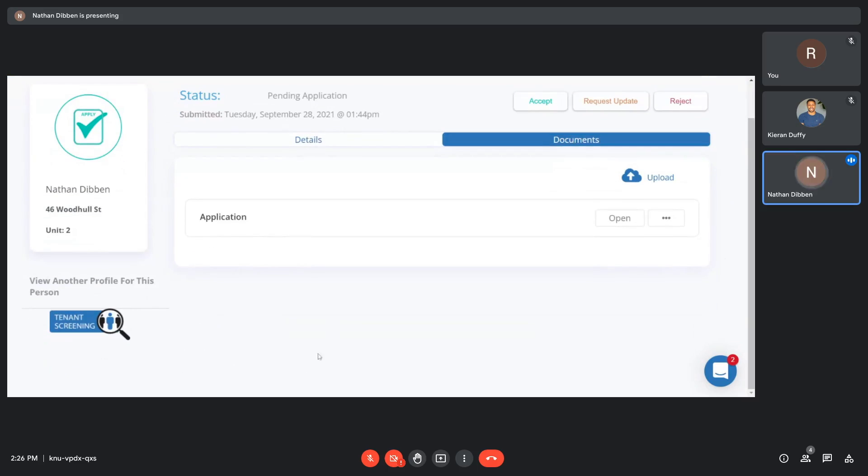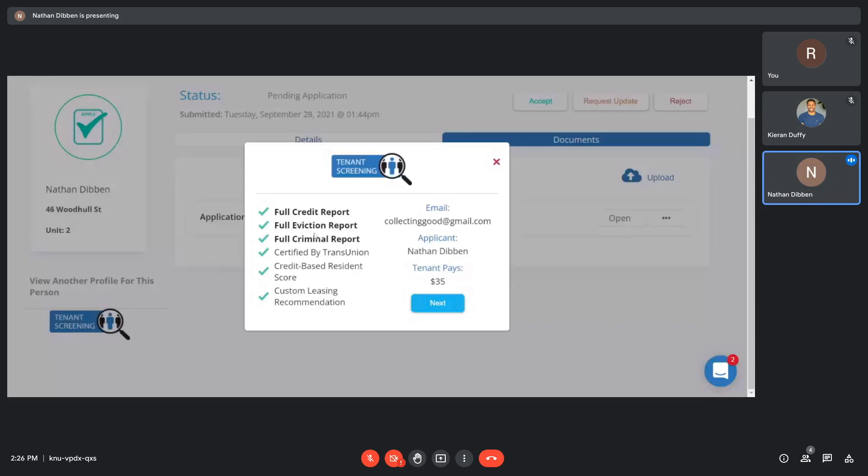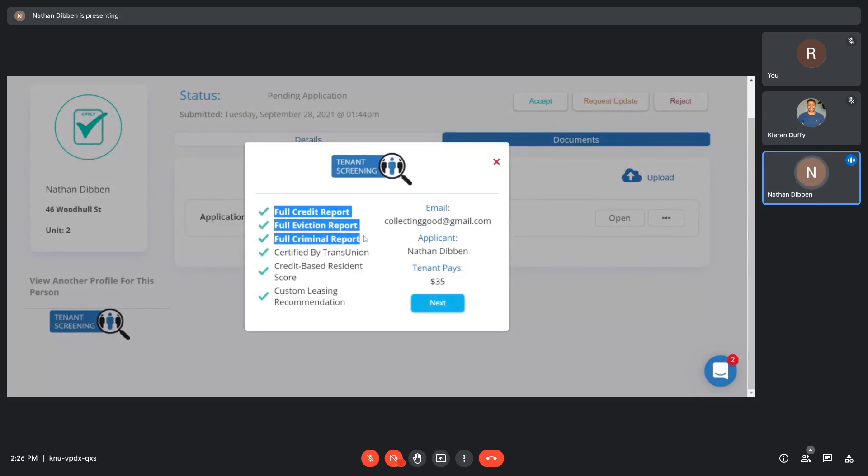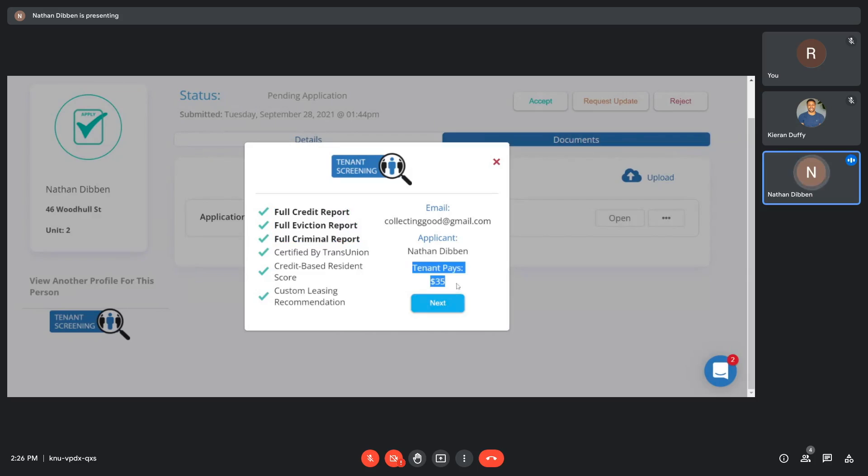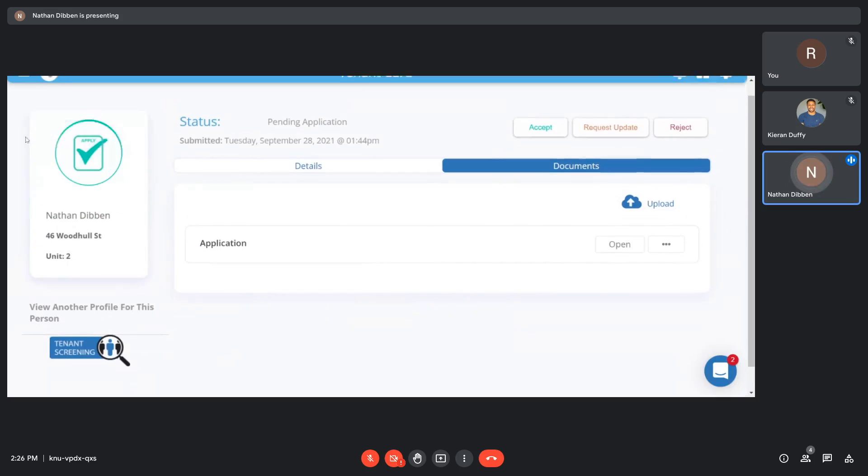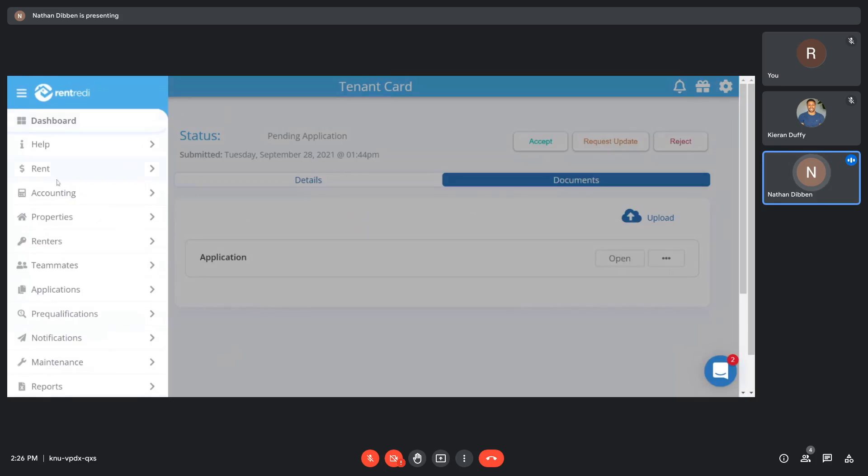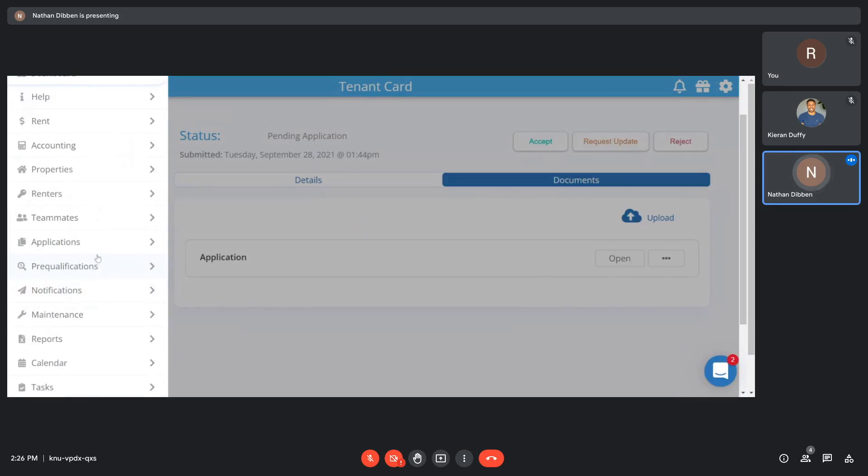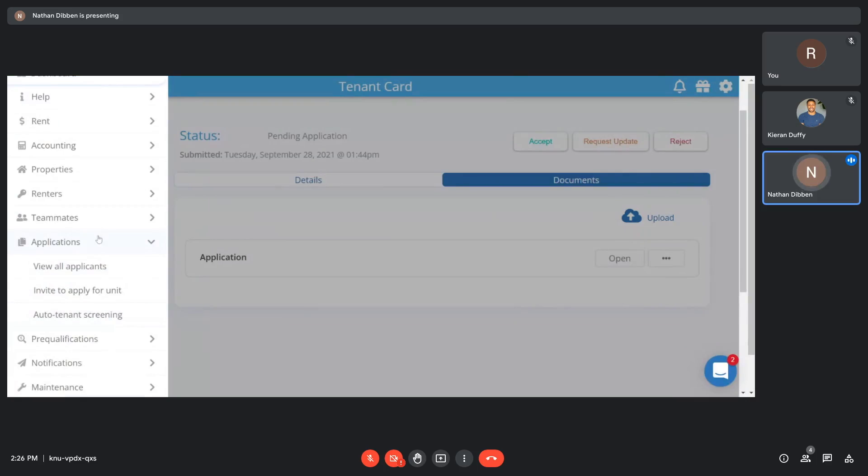This is also the portion of the software where you'd be able to do tenant screening. Tenant screening goes through TransUnion, and it's a full credit, eviction, and criminal report. The tenant gets charged $35 for that as they're filling out their application. If you'd like, that can be an automatic thing, and you can turn on auto tenant screening. So as they're filling that out, it goes directly into that workflow.